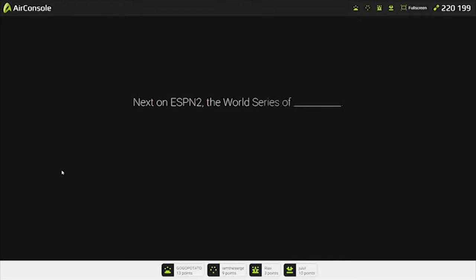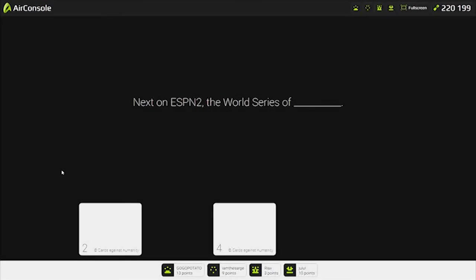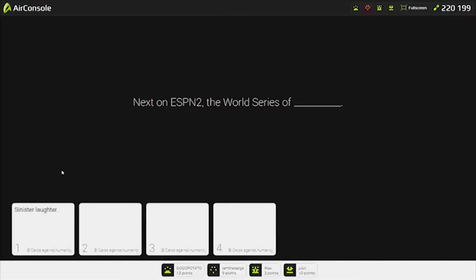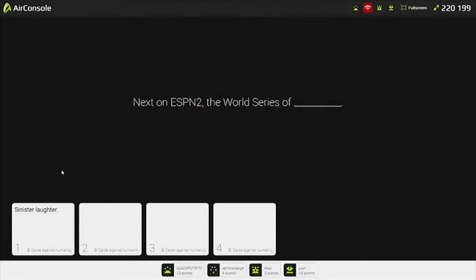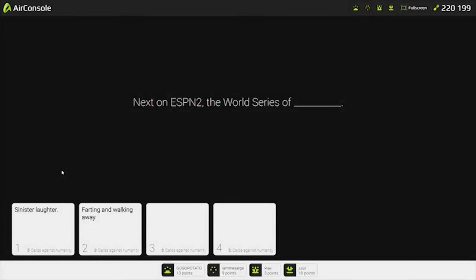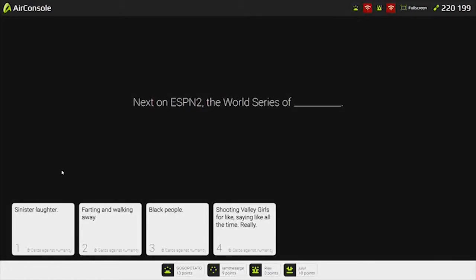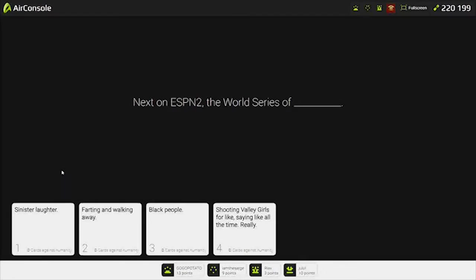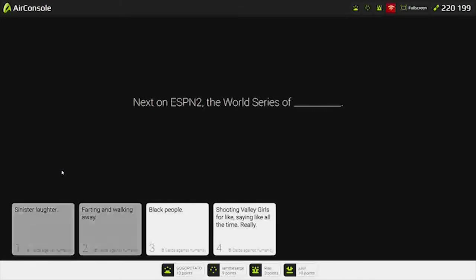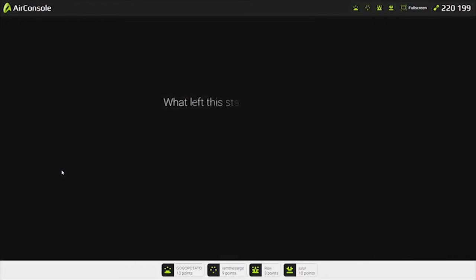Next to ESPN2. The World Series of... I like mine. The World Series of Sinister Laughter. Farting. Black people. Shooting valley girls for like saying like all the time. I want to see black people fight. God damn it, Joe. We immediately cannot use this video. I saw that scene in Django.